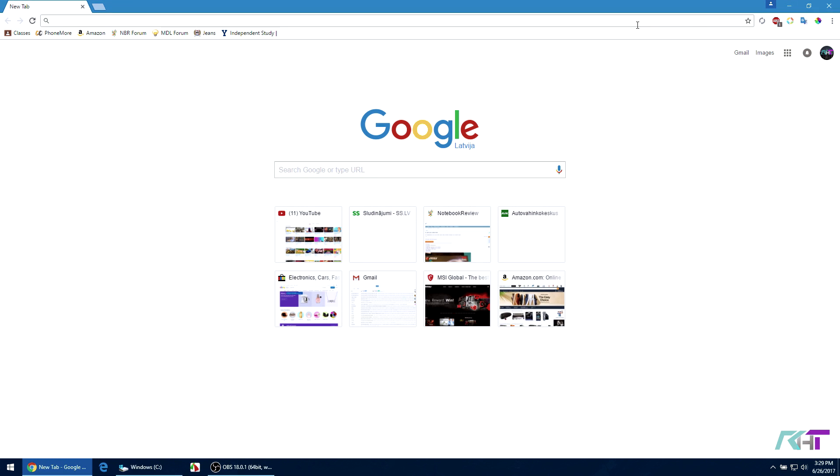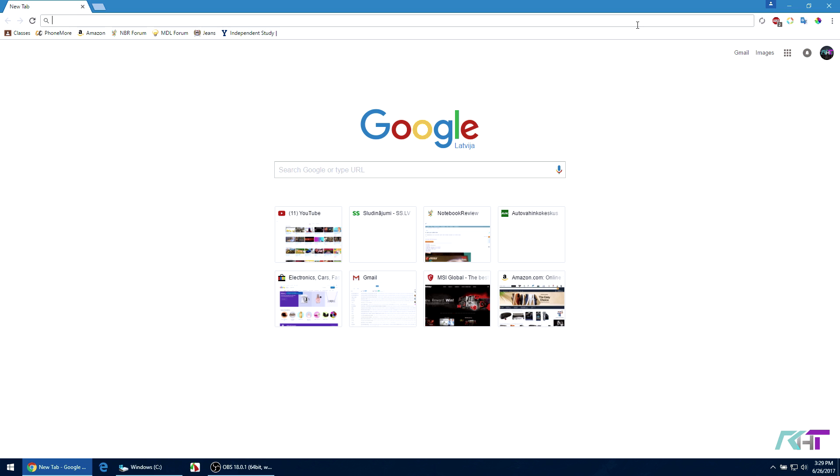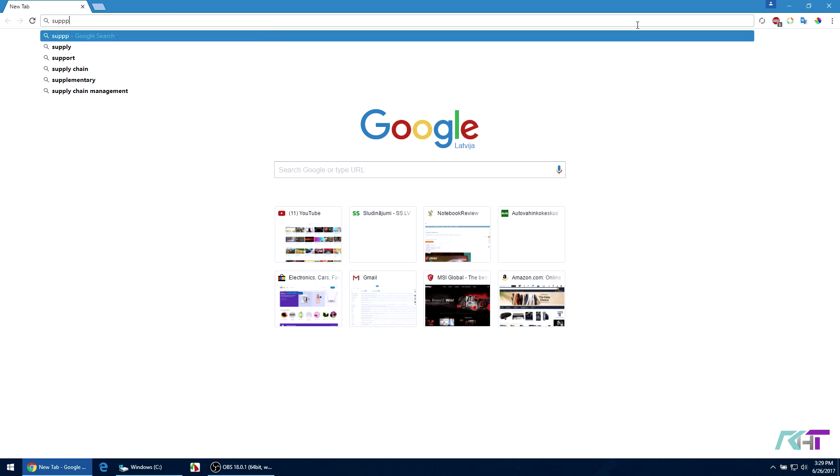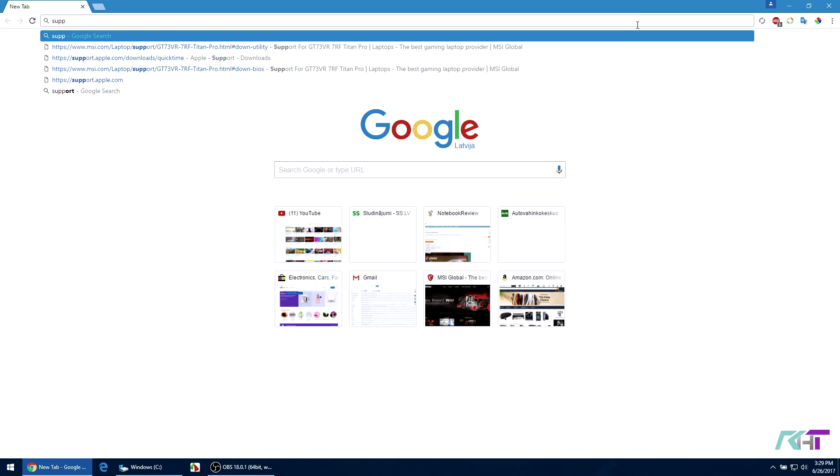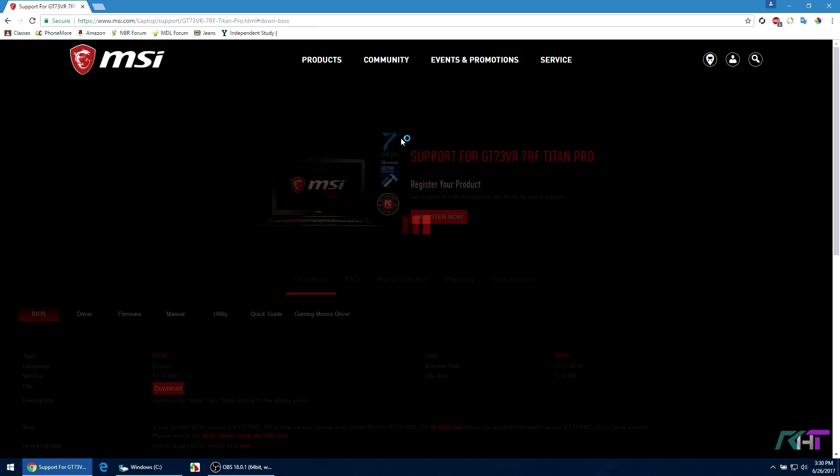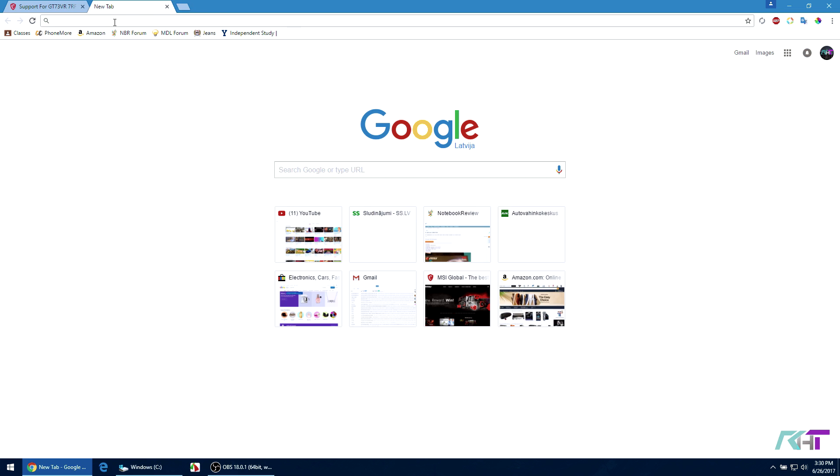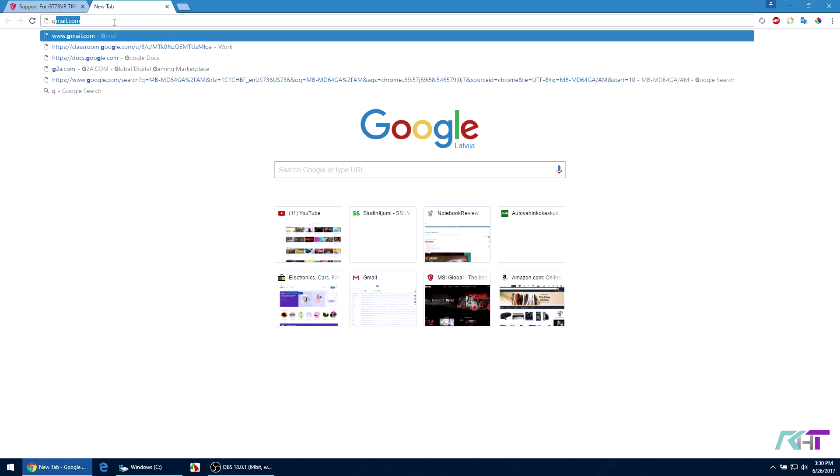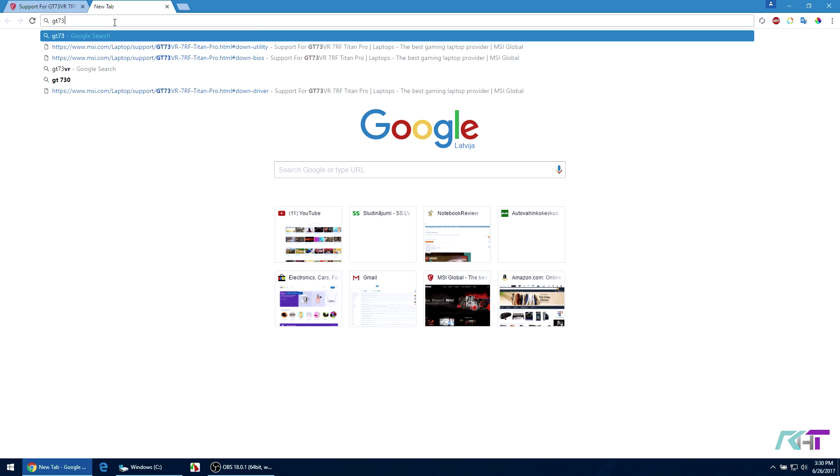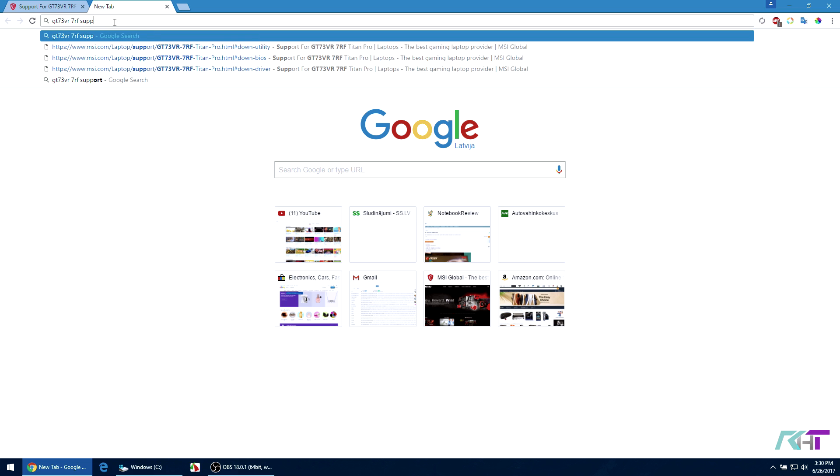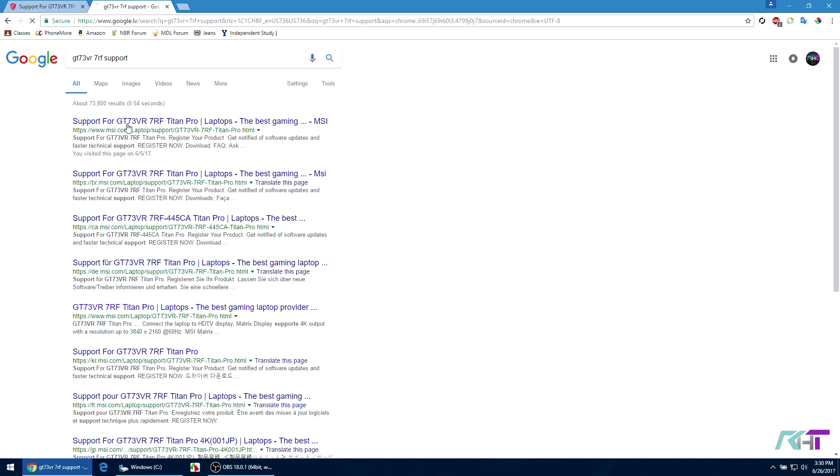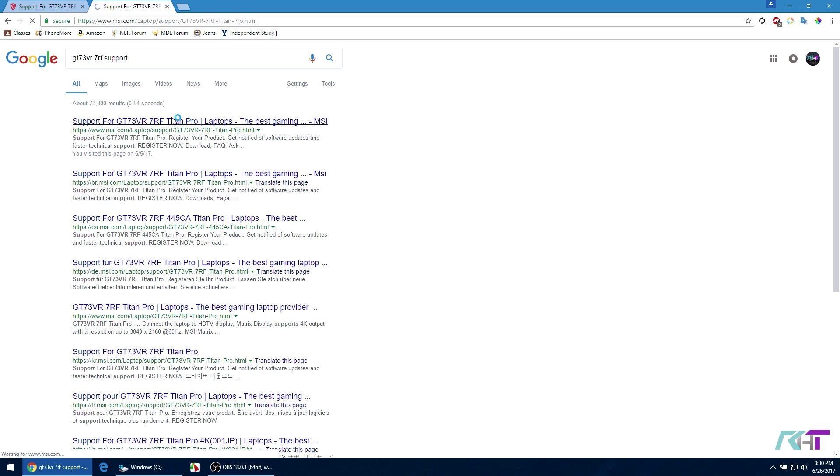You Google basically the laptop that you have currently. So for me, I just type support and then the GT 73 VR 7 RF Titan Pro. You might wonder how did I get to this page earlier - all you have to do is just type your model and then you should pop somewhere here. So this one right here, the first link, and I just open it up like that.